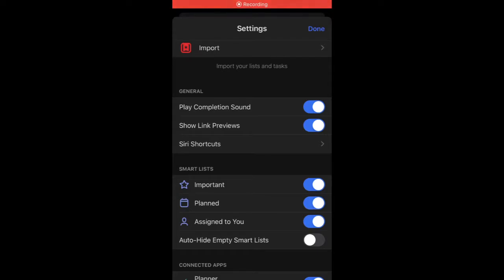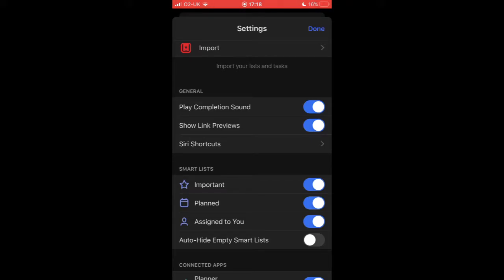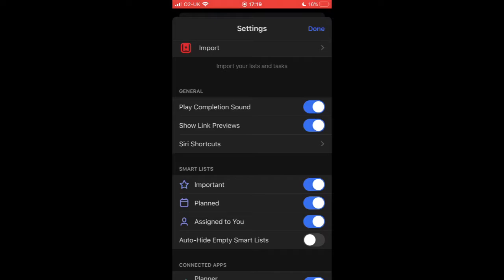Hi guys, in this video I'm going to take you through the new iOS functionality for Microsoft To-Do. On the 17th of December, Microsoft released a new version of To-Do for iOS with the ability to integrate Microsoft To-Do with Siri shortcuts. If you've not used Siri shortcuts before, they're a great feature that allows you to automate a lot of the processes and actions that you normally carry out on your iPhone.